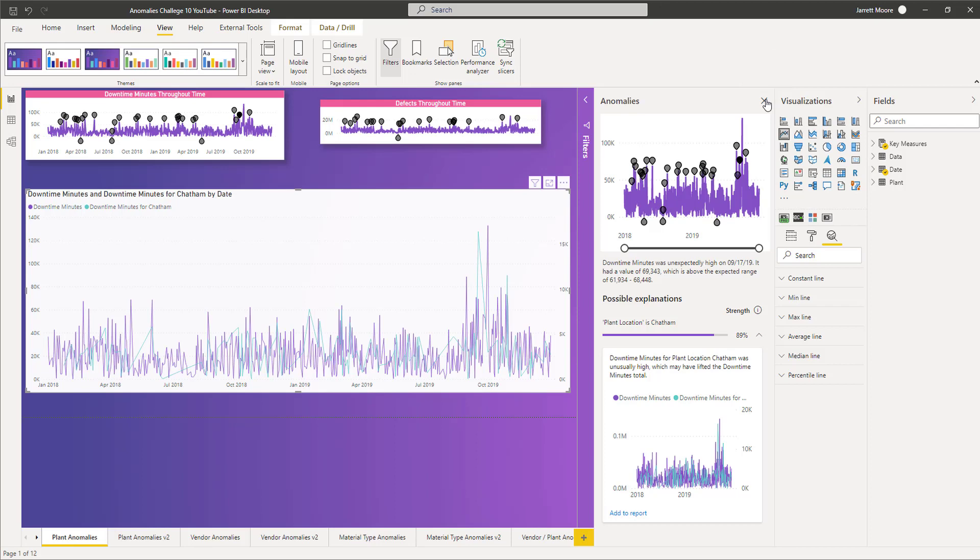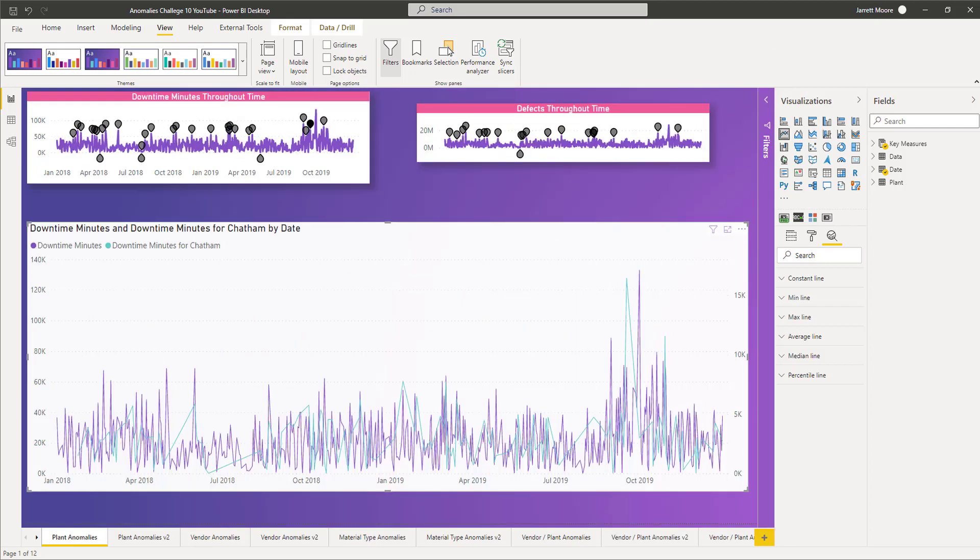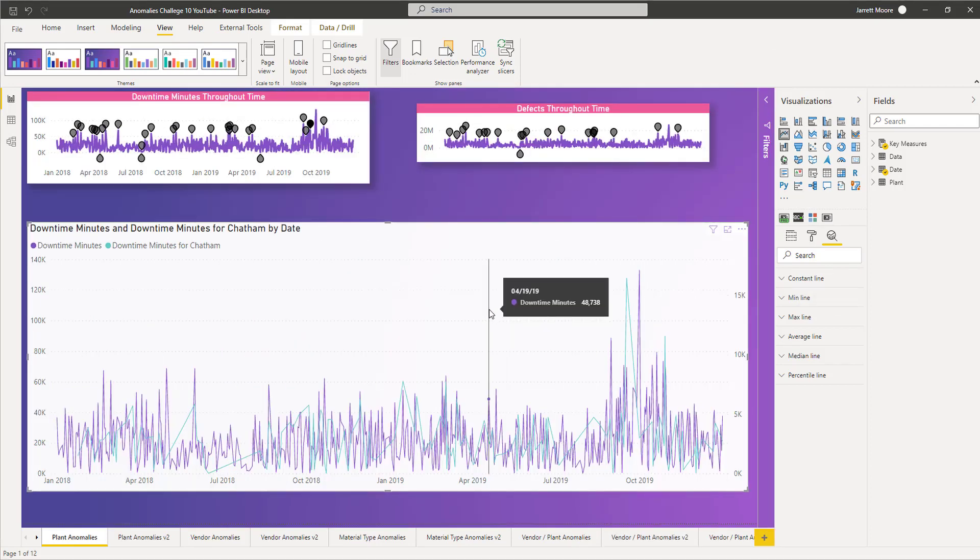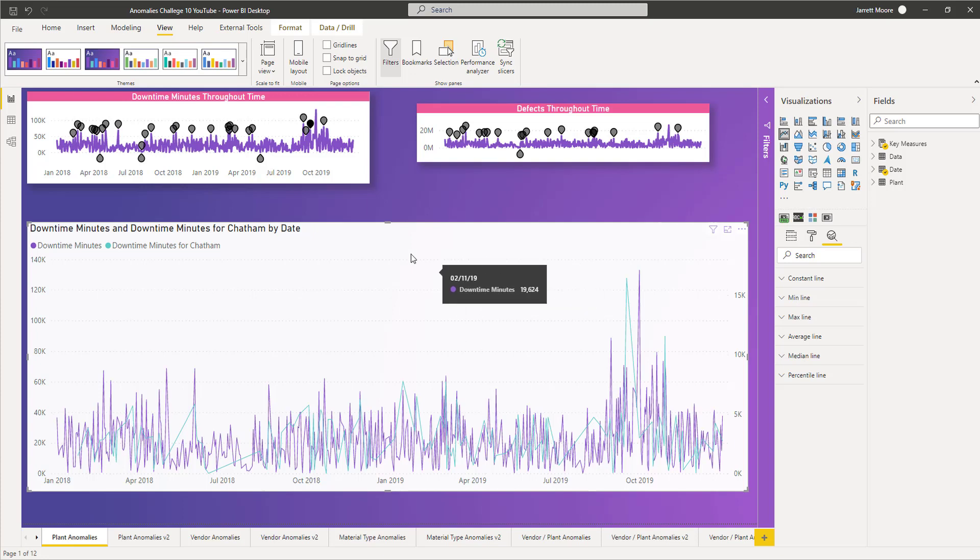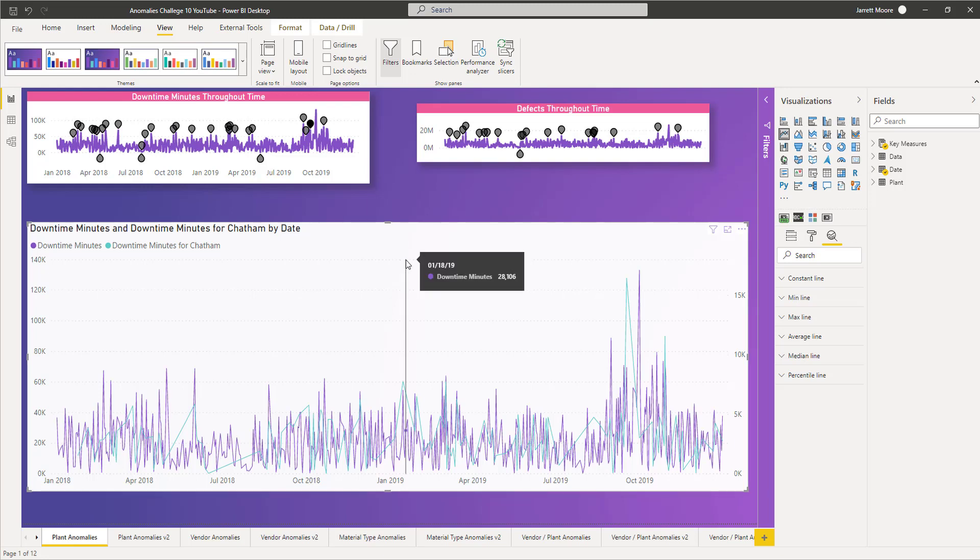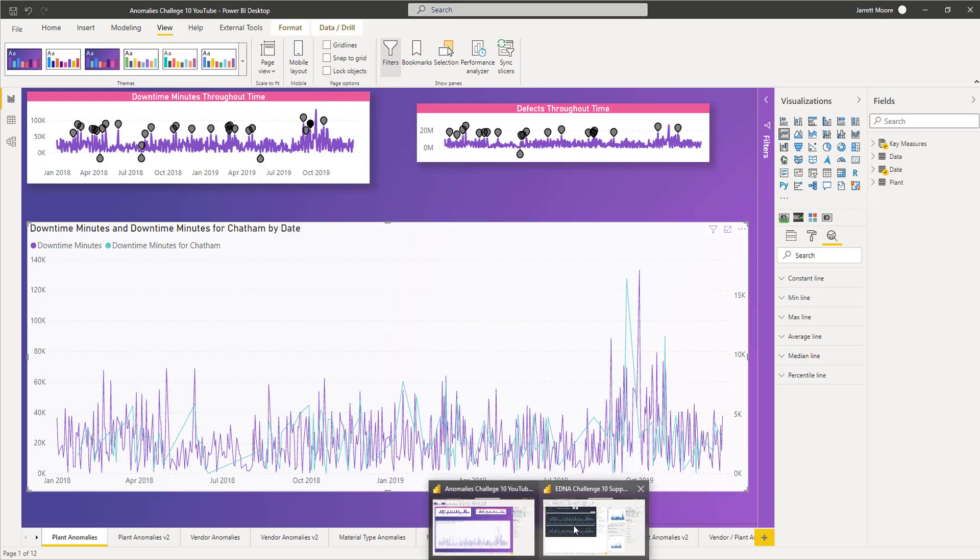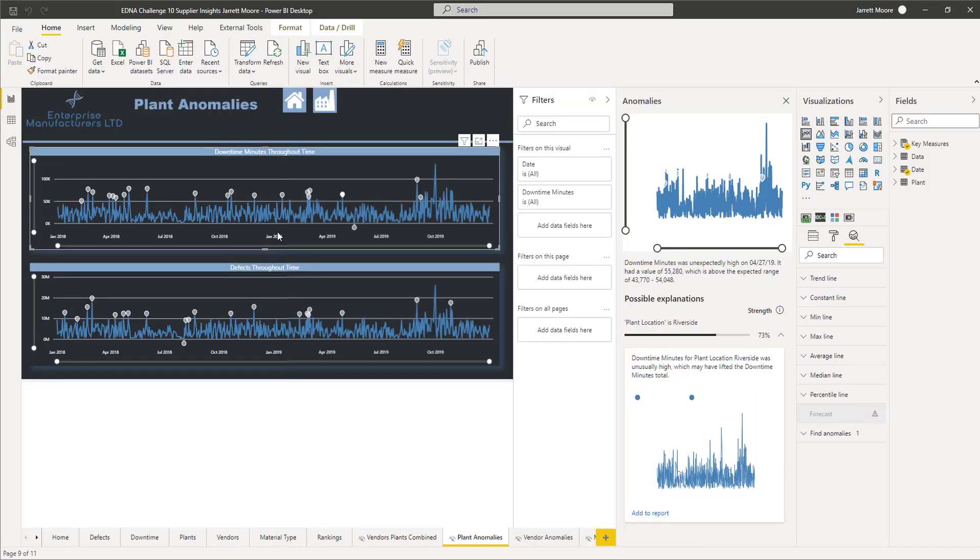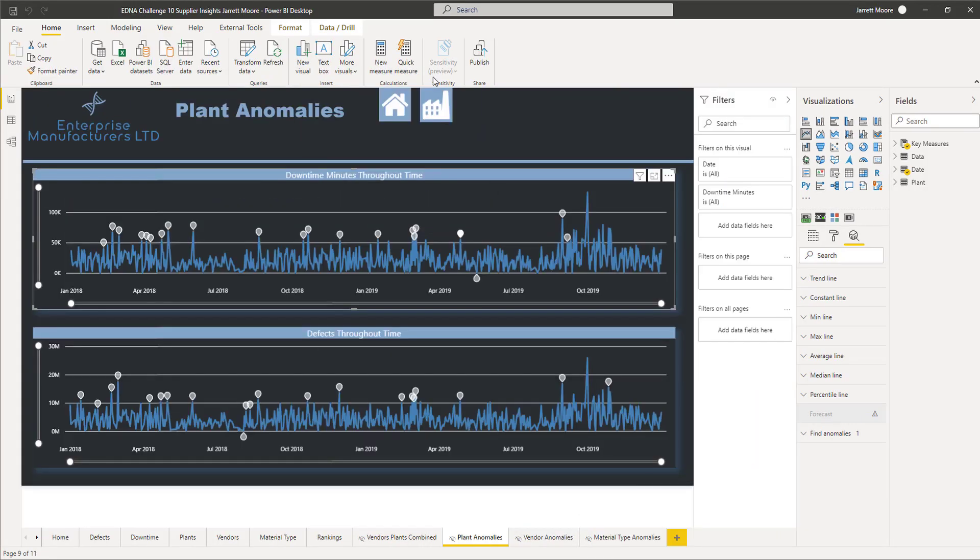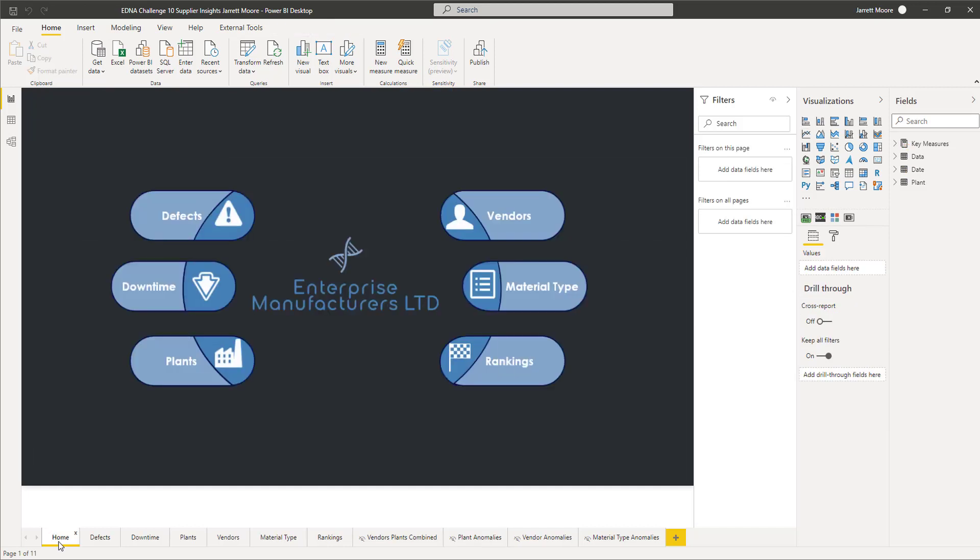Now I know what probably some of you are thinking: man, I wish there was a course or some other content available right now that I could go in and actually learn more about anomaly detection. Well, you're in luck today, because recently what I did for the Challenge 10 entry that we see right here for the Enterprise DNA challenge is I created a step-by-step course on the Enterprise DNA portal.